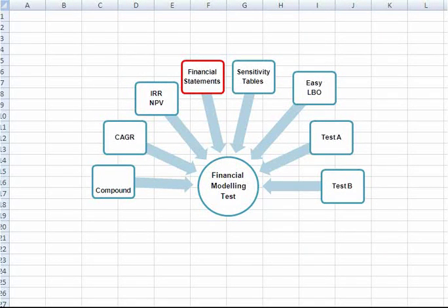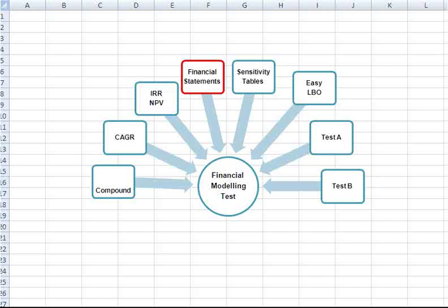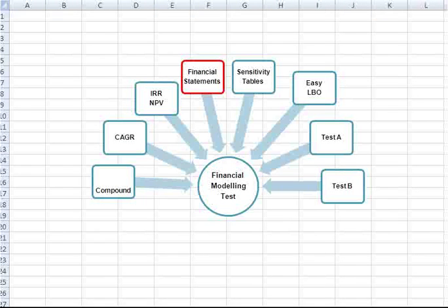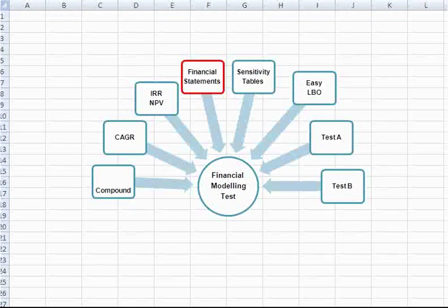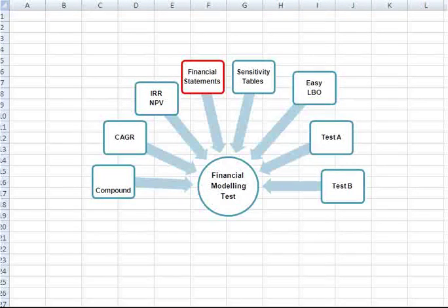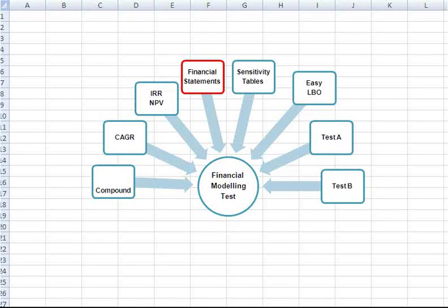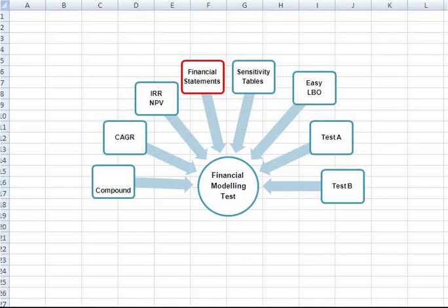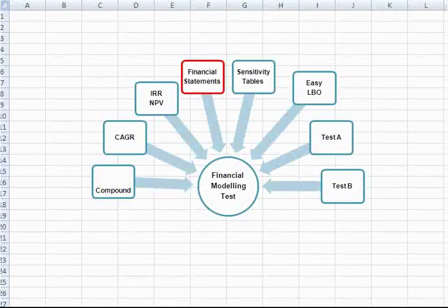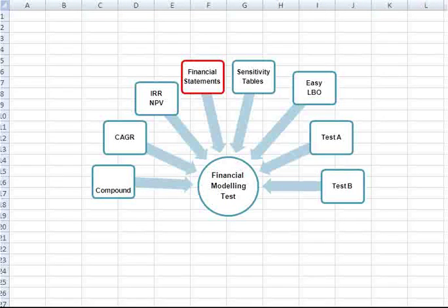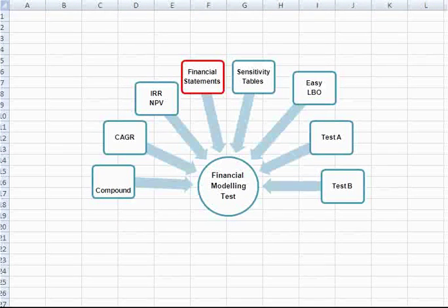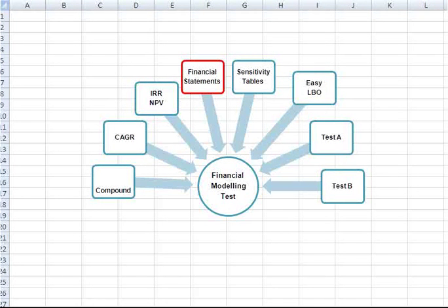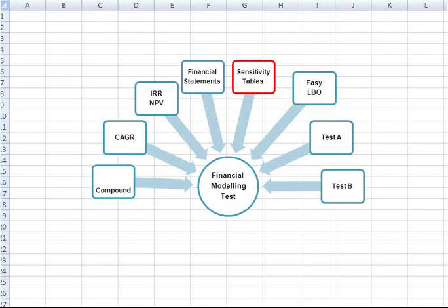How are the financial statements integrated? This is something that you should be able to master without much thinking. Building a set of integrated financial statements will save you time during the test and you'll be able to demonstrate your understanding of this crucial concept.